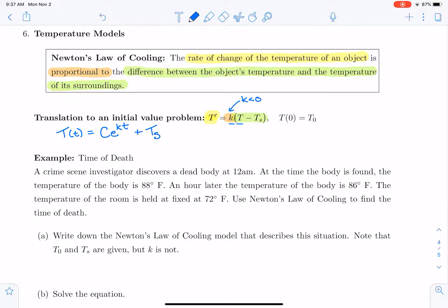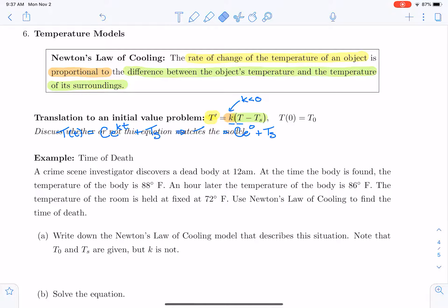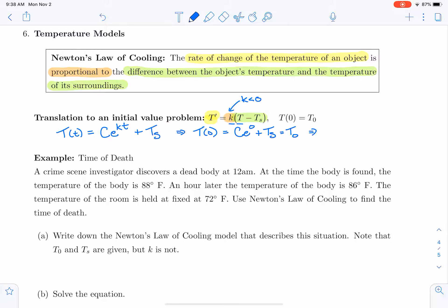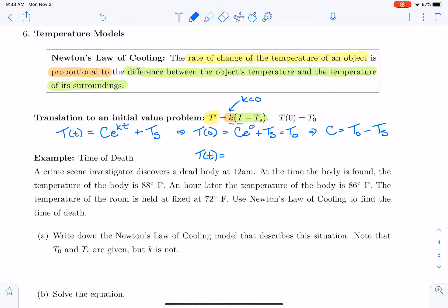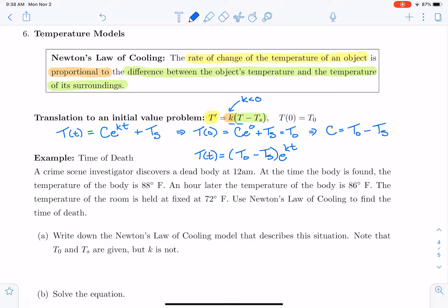If we want to plug in the initial condition, then T of zero is going to be C times e to the zero plus the surrounding temperature. T of zero we're going to call T sub zero. So that tells us that the constant C is going to be T₀ minus the surrounding temperature. Therefore the solution T of t is the initial temperature minus the surrounding temperature, times e to the Kt, plus the surrounding temperature.